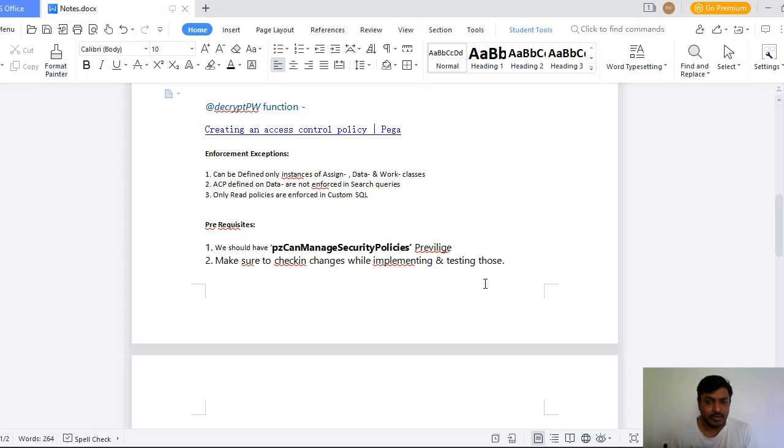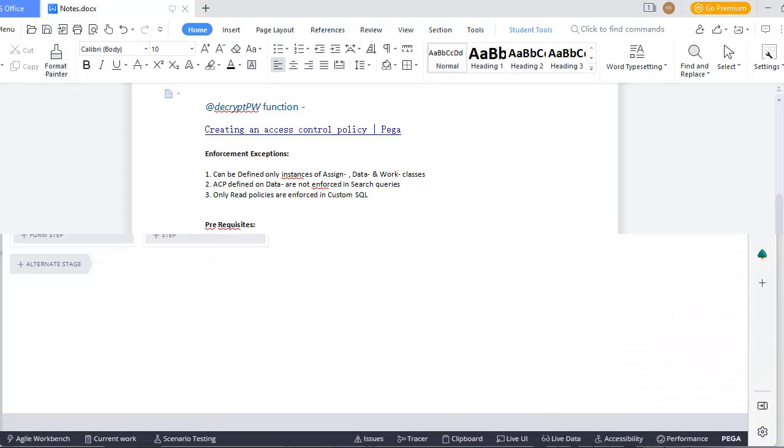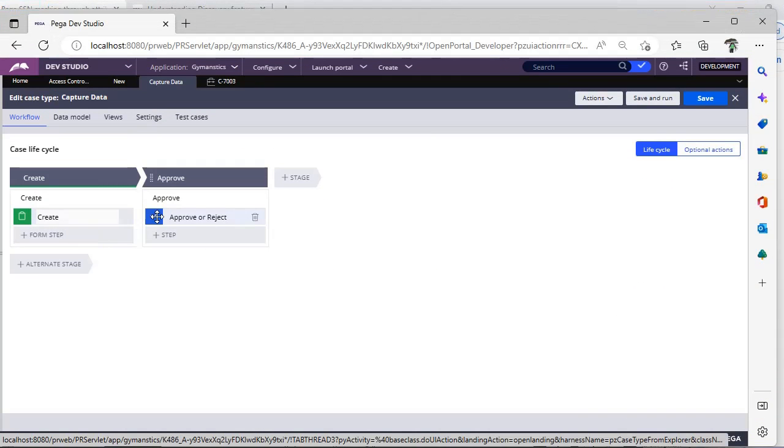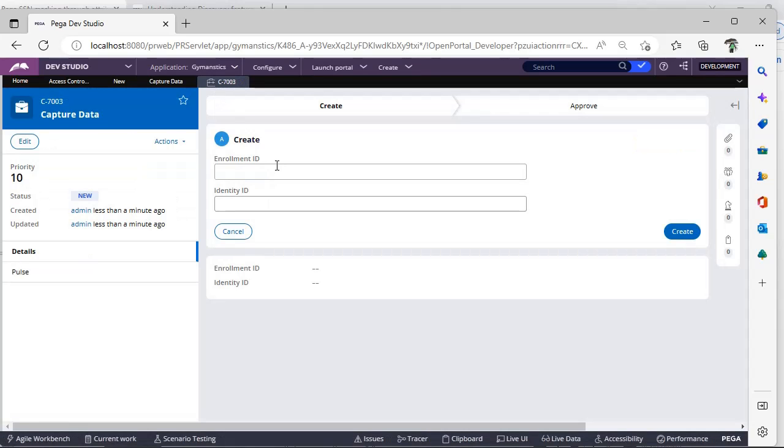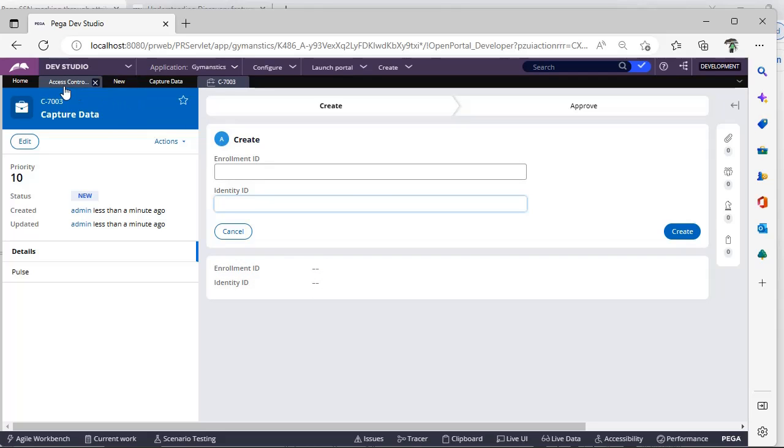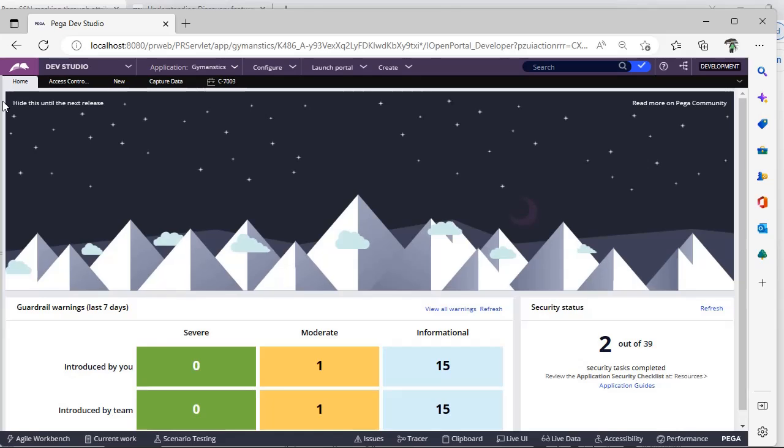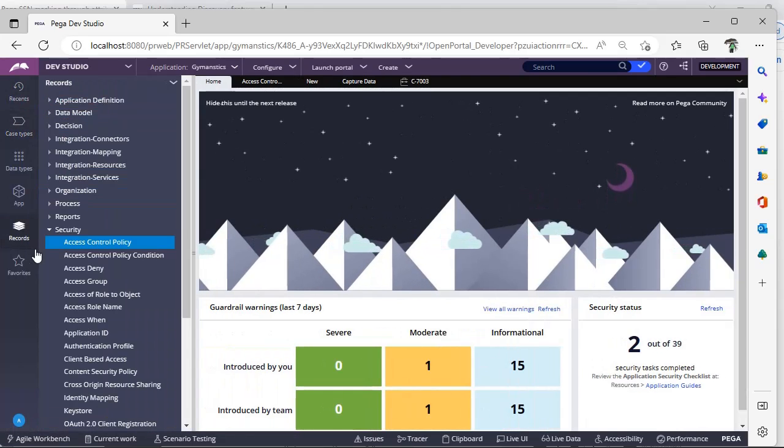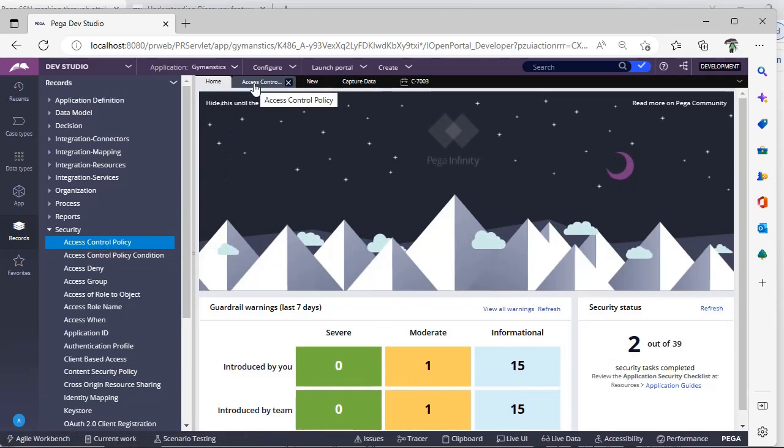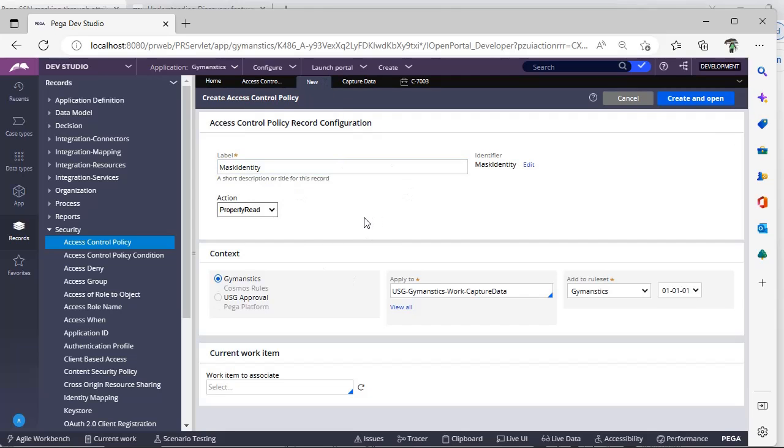So let's see how we can implement this in Pega. So I have taken a case where we will be giving some info and we have some Approve or Reject where we will be routing to another user. So these are the two fields that I have: Enrollment ID and Identity ID. Now when user gives some value and clicks on Create, we will be seeing those values over here.